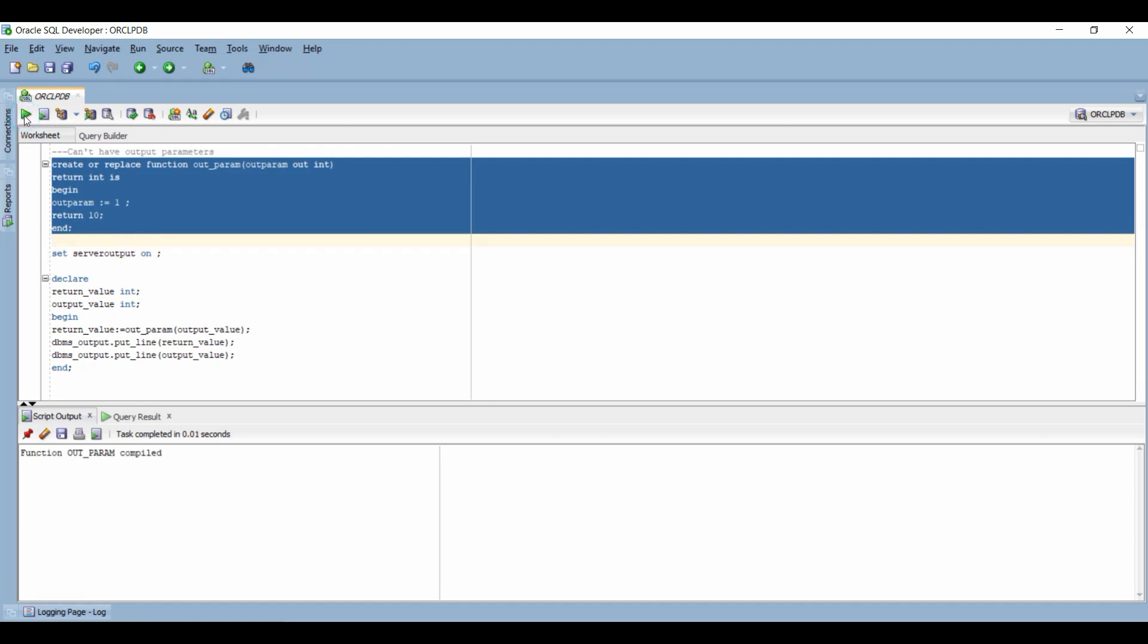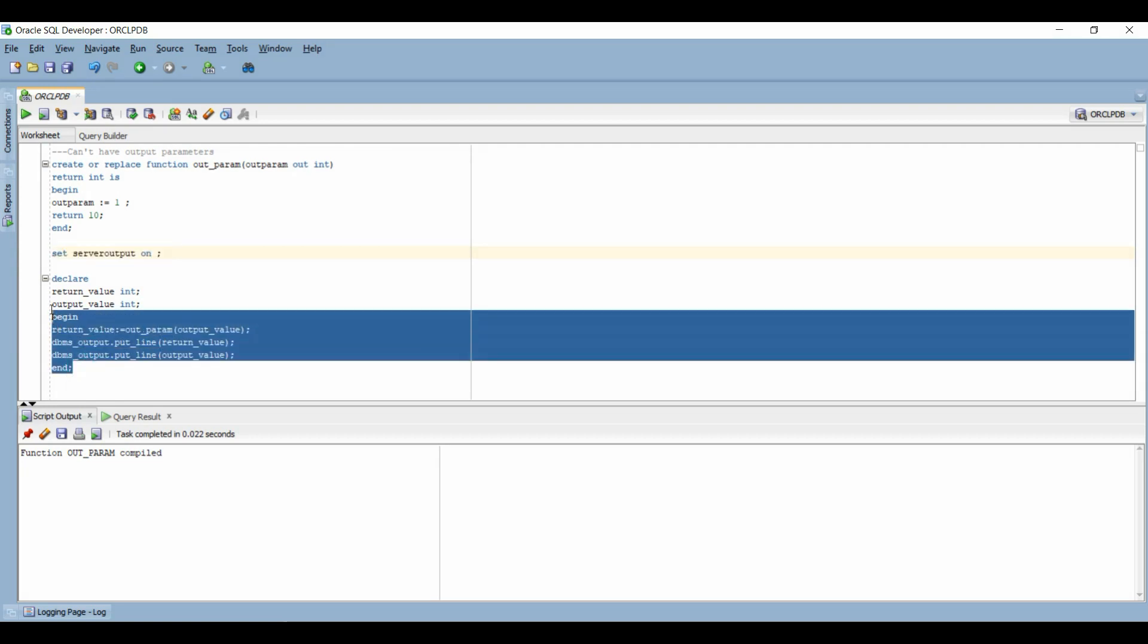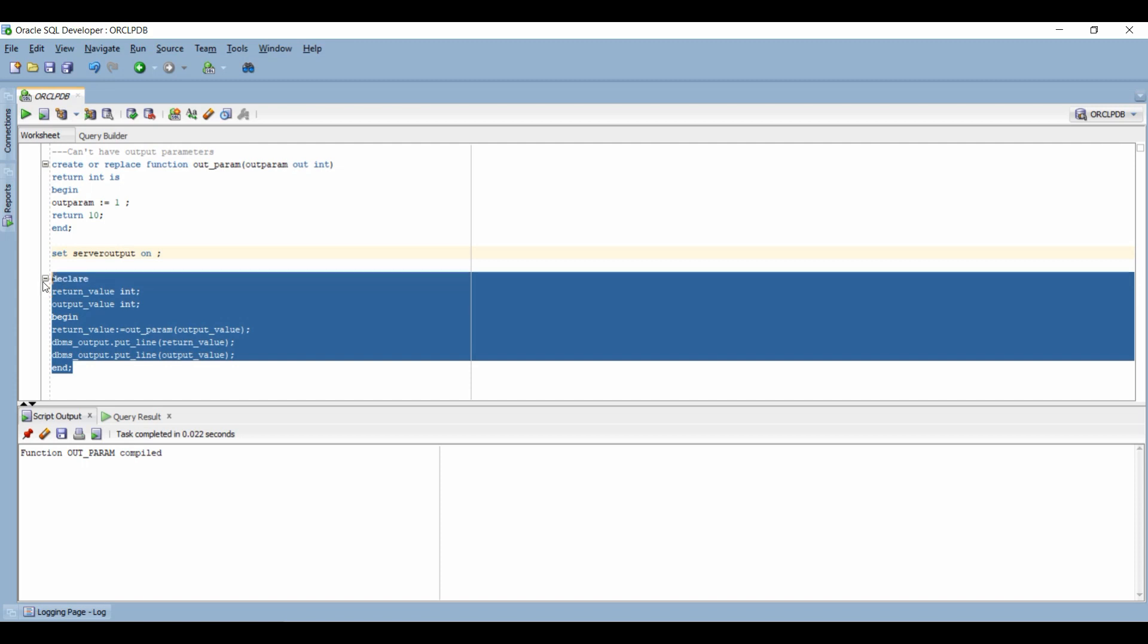I will compile the function real quick. To verify that the function is working as expected, I will set the server output as on. Now I have written an anonymous PLSQL block where I will display both the output and the return value. On execution, both are displayed correctly.